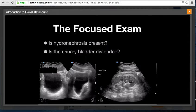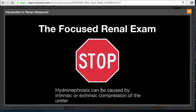Since ureteral stones are frequently hung up at the distal UVJ, they can be detected on the urinary bladder exam. It's important to remember that hydronephrosis can be caused by either intrinsic or extrinsic compression of the ureter. Therefore, the presence of unilateral hydronephrosis in a patient with flank pain is supportive of the diagnosis of obstructive uropathy due to a ureteral stone when it fits the clinical history.